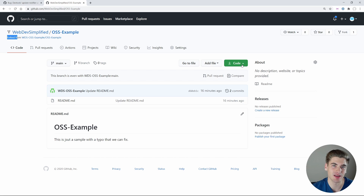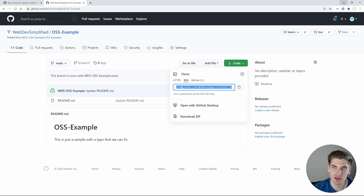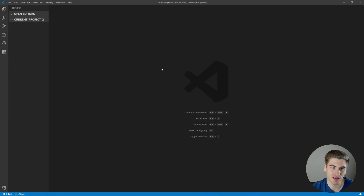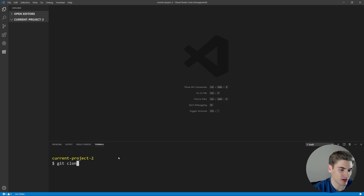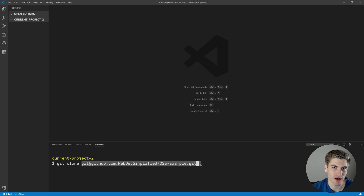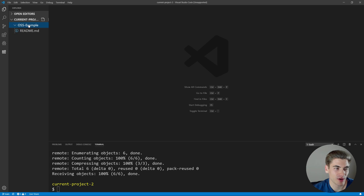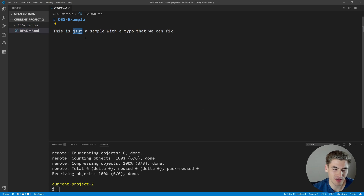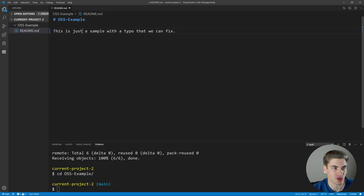Now we need to copy this code down to our local environment on our computer so we can make changes. If we click the code button, we'll see options and we're just going to use SSH. Click the copy button to copy the URL. Then in Visual Studio Code, open up the terminal and type git clone followed by pasting in the URL we copied. This is the URL that directs to our forked repository. Hit enter and you can see it copied all the files into the OSS example folder, including the readme we need to update.